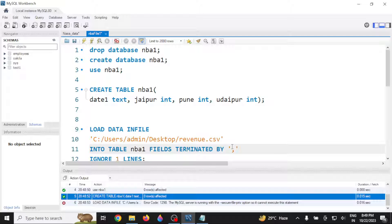Hi everyone. In this video we will talk about the error code 1290 that you get in your MySQL database. The particular error is: the MySQL server is running with the --secure-file-priv option.